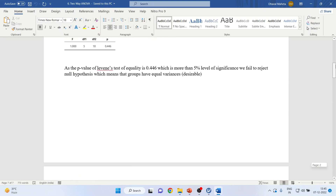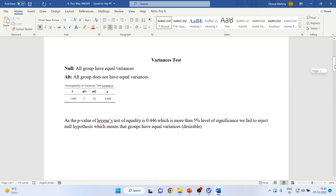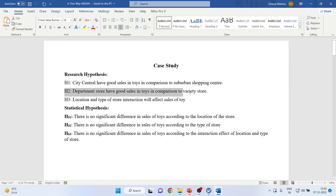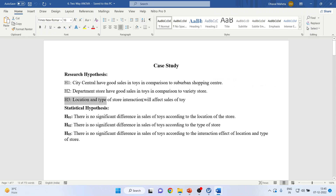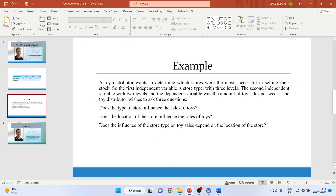We'll start writing the hypothesis. Our research hypothesis is: city central has good sales in toys in comparison to suburban shopping center; departmental store has good sales in toys in comparison to variety store; and the interaction of location and type of store will affect the sales of toys.